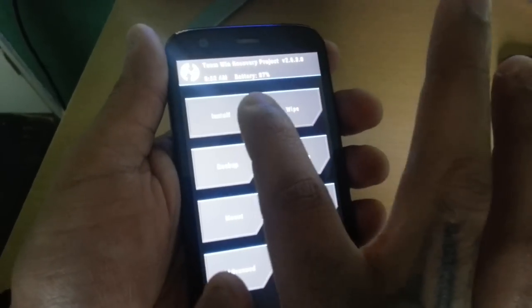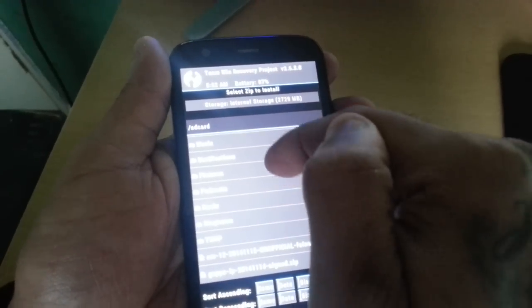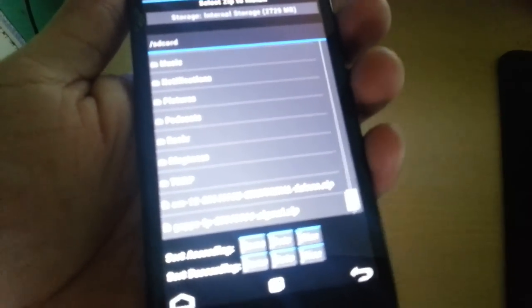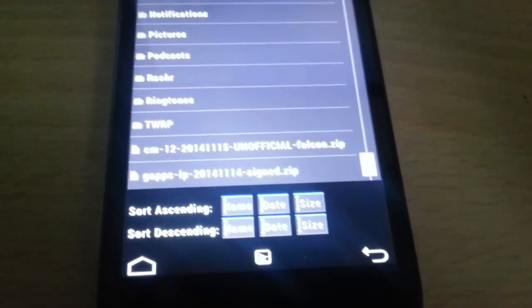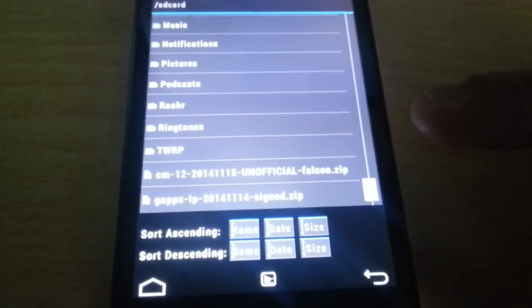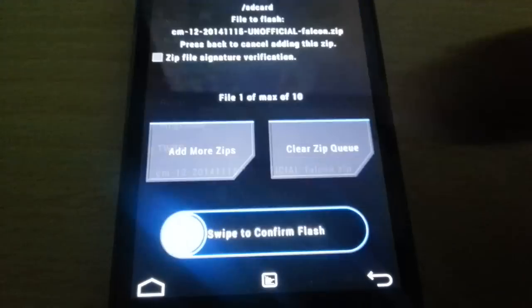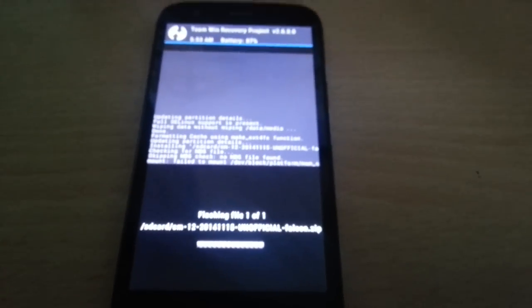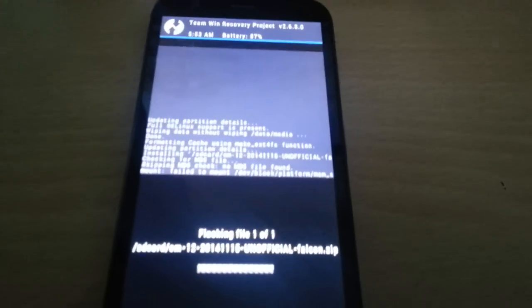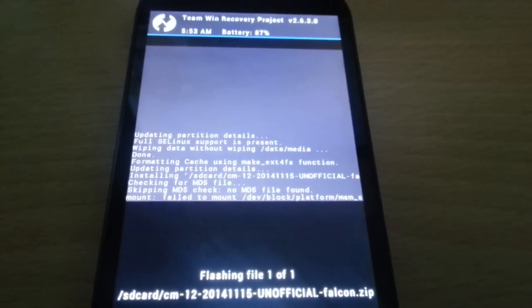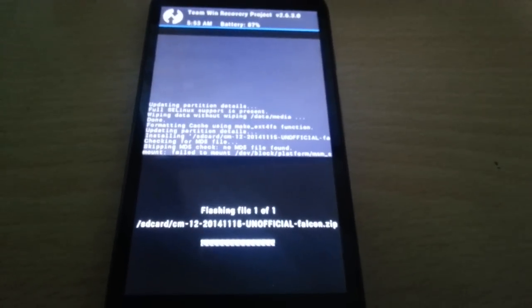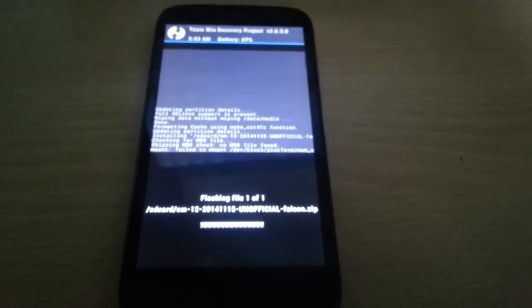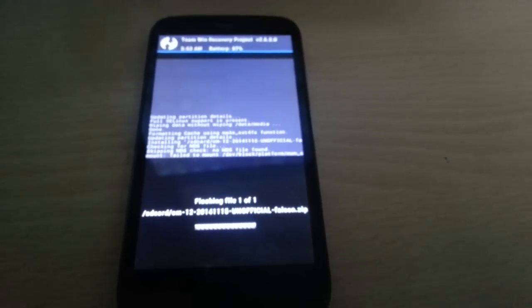Now you're going to select install. Scroll down to where it says CM12. Let me see if I can just focus in there for you guys. Select CM12 unofficial falcon zip, then swipe across to confirm flash.